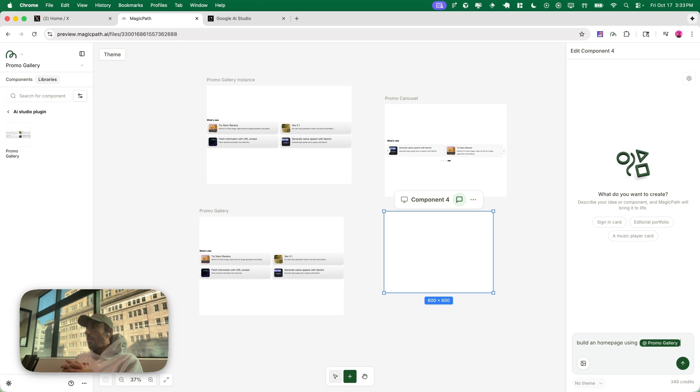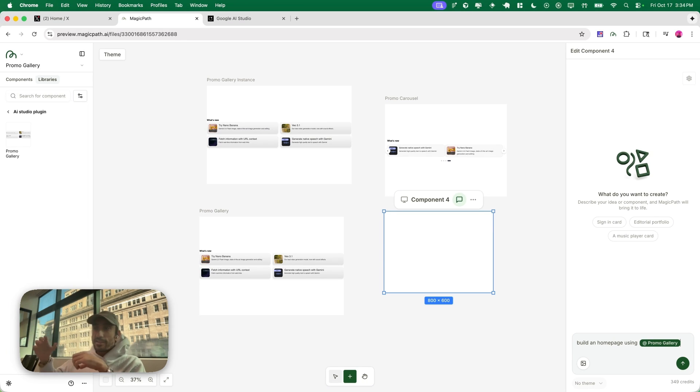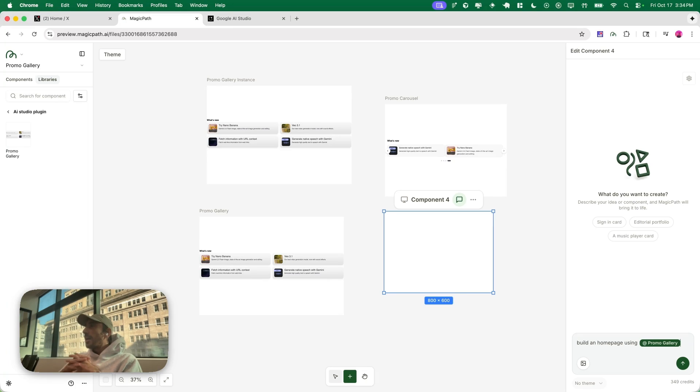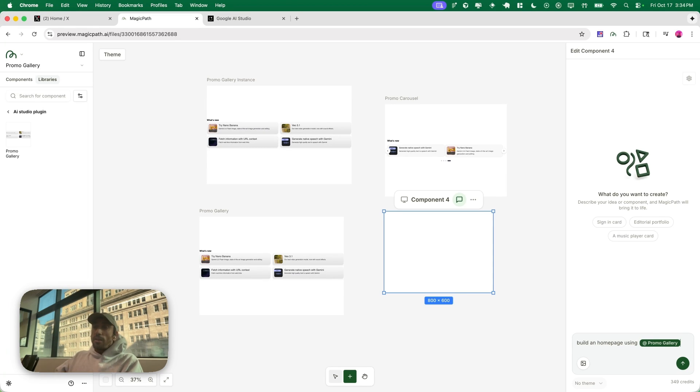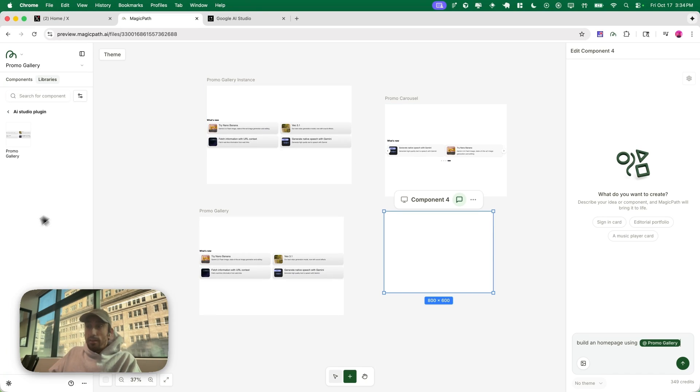You can also combine multiple copies, so you can say like, oh make this the style of this, which is really really cool. I cannot wait to see what you all make and I think this is gonna change the web. So use Magic Path and remix the web. Thank you everyone.